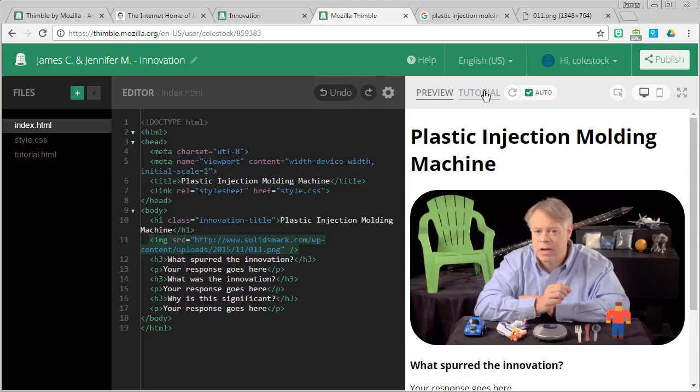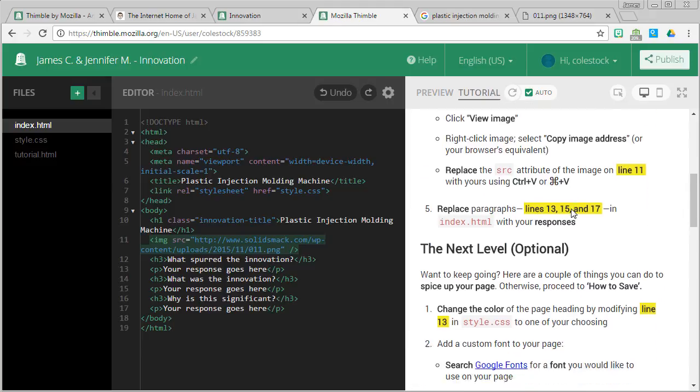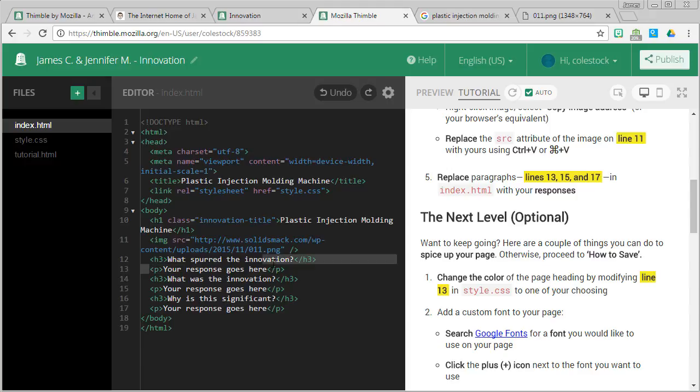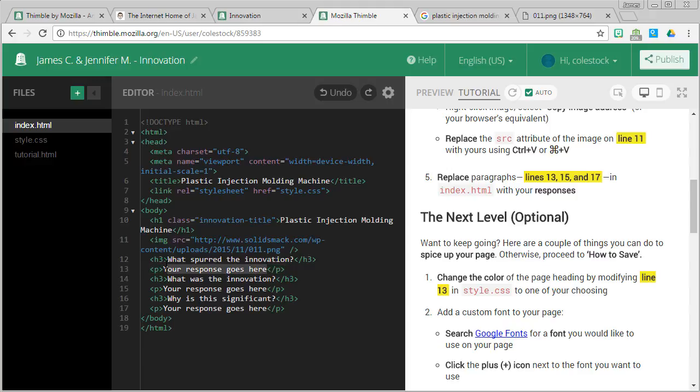All right, back to the tutorial. Step five. You're going to replace the paragraphs on line 13, 15 and 17 with the responses that you came up with. You were asked three questions. What spurred the innovation? What was the invention or innovation? And why is this significant? So you will see that there is a paragraph underneath each one of those questions. You are going to be replacing the content of these paragraphs with what you came up with or with what you and your partner came up with. So I'm going to go ahead and do that.